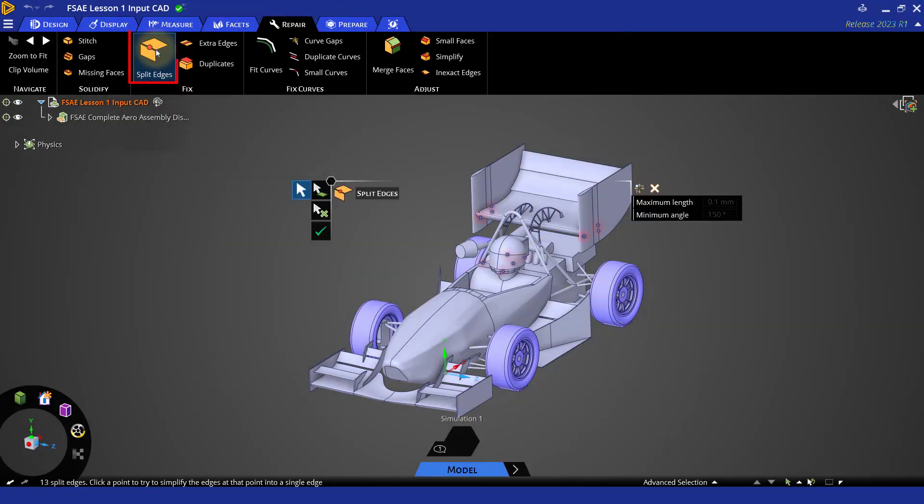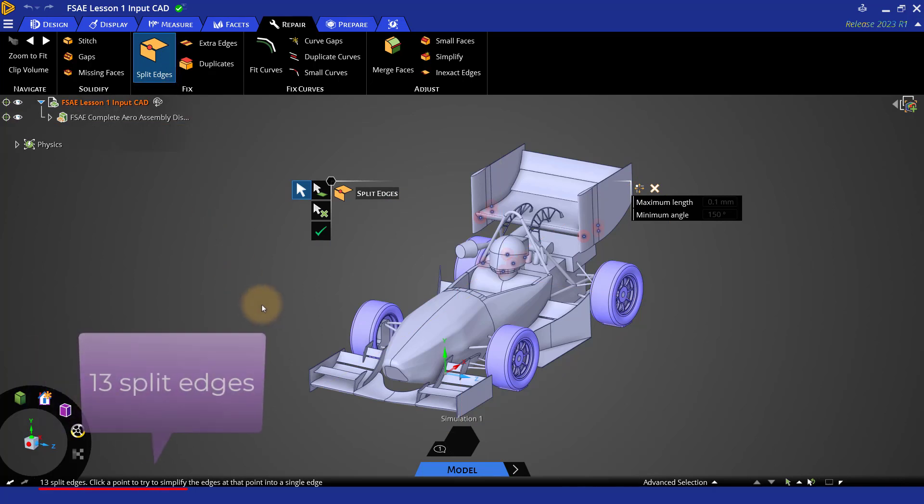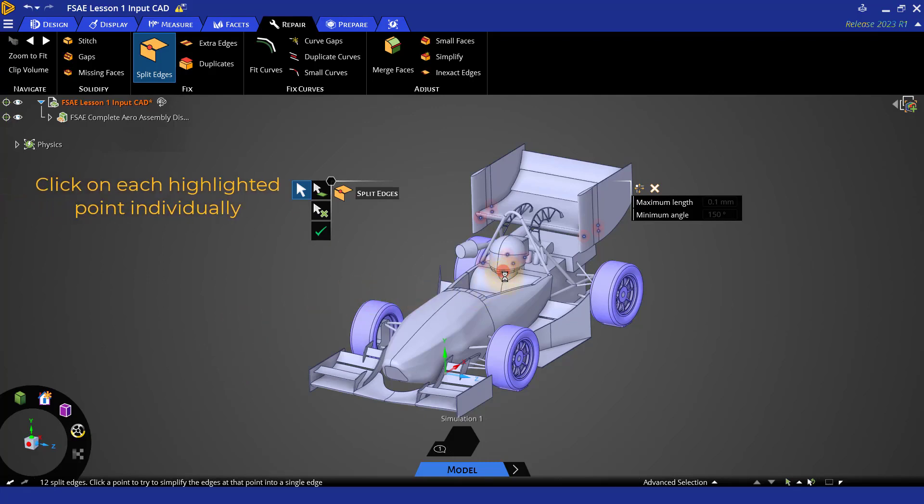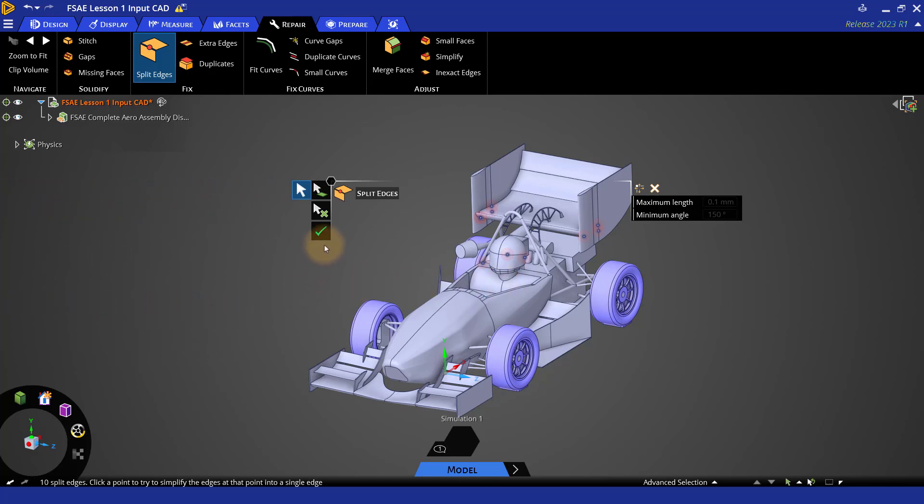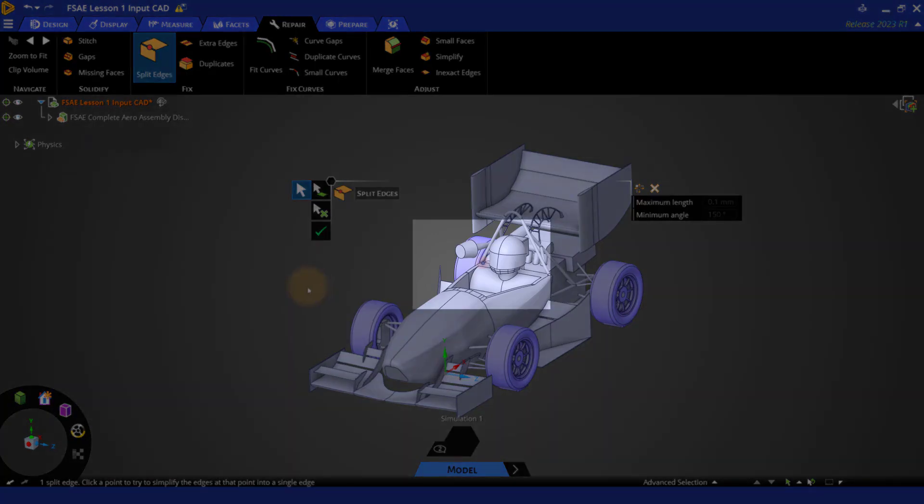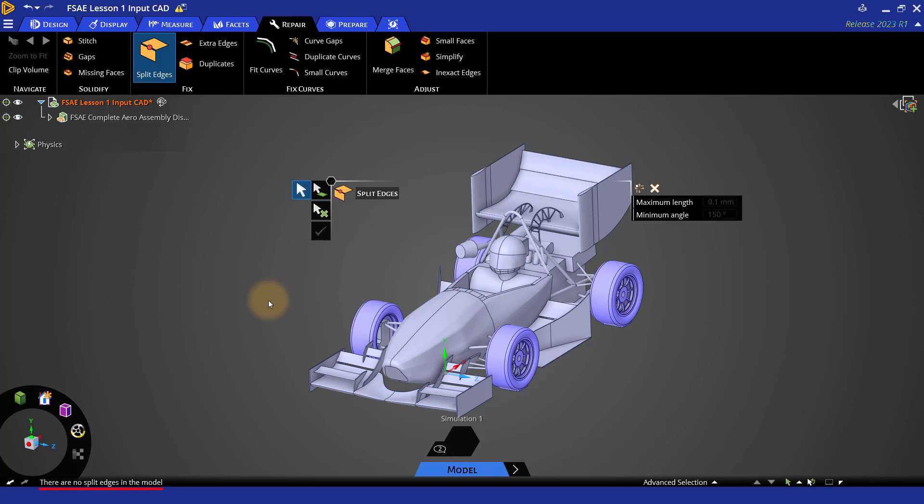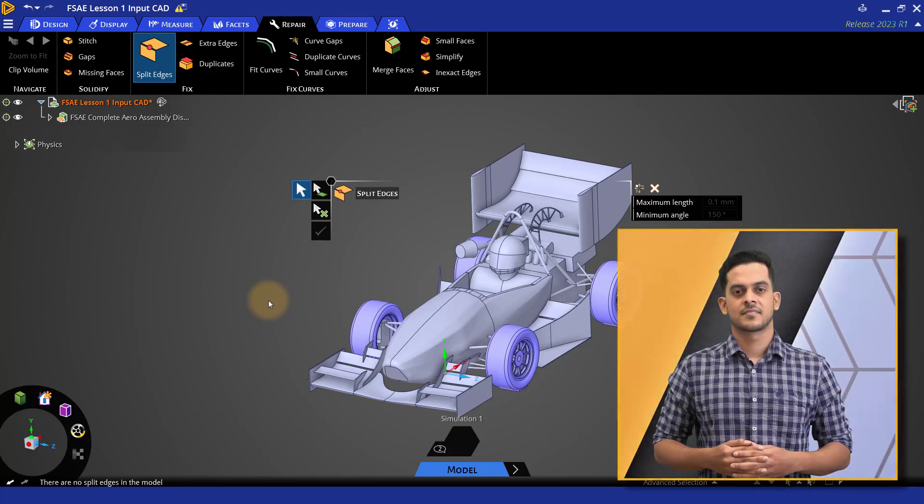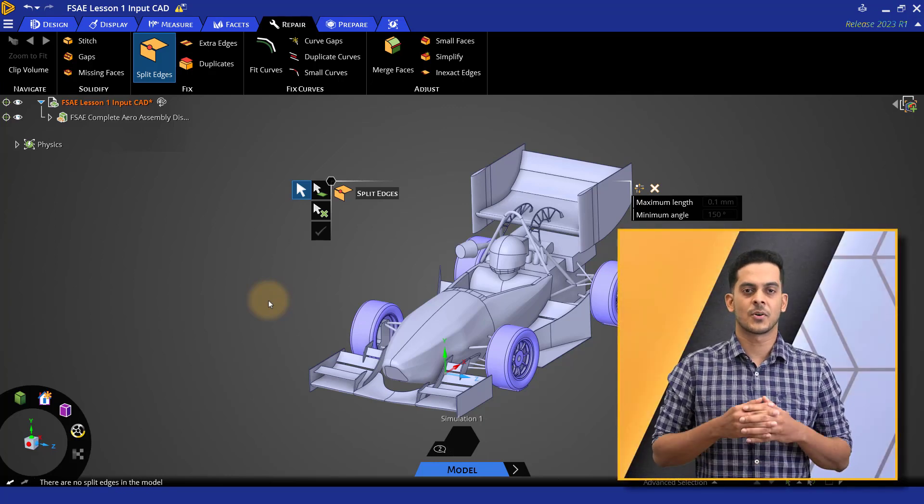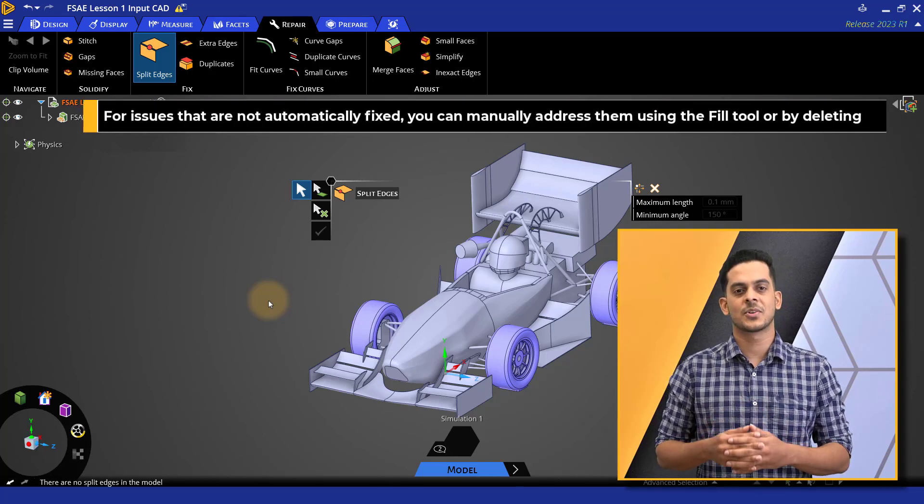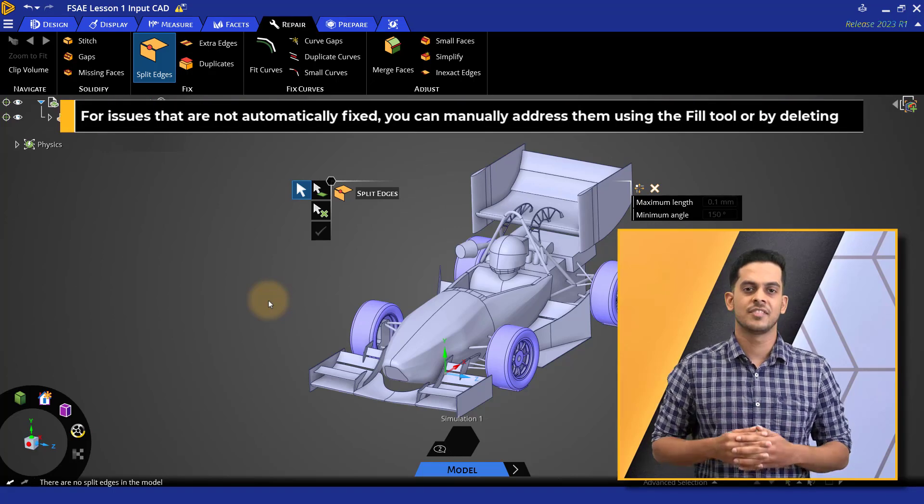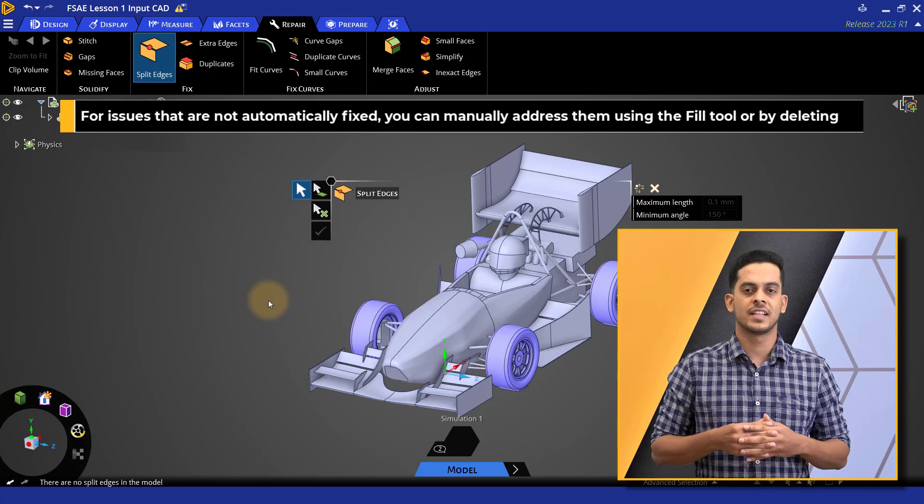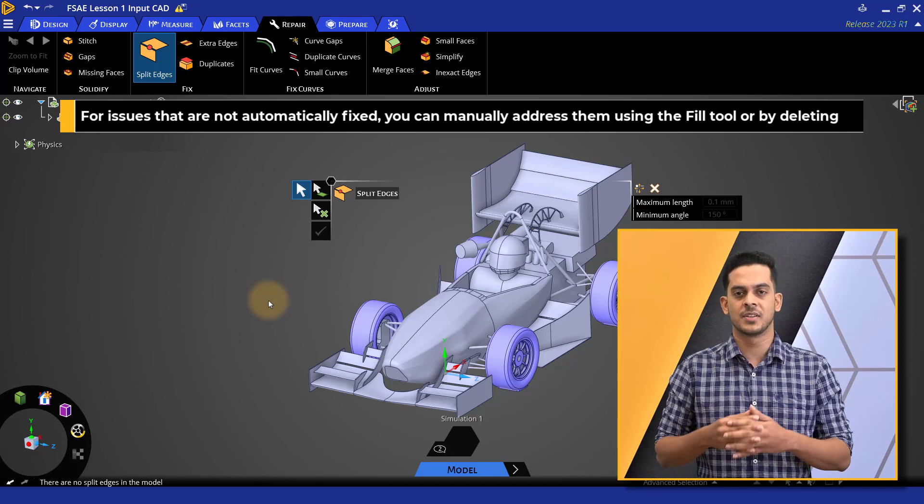Clicking on split edges, we see that there are 13 split edges that need to be fixed. Now to fix them, we can either click on each highlighted point to select problematic edge at the point or just click on the check mark. Here after clicking, there is one split edge that has not been removed by the system automatically. So let's try to click on it again to tighten its tolerance. As you can see, it has been removed now. Normally, most of these faults are fixed automatically, but for edges that do not get fixed, we need to fix them manually by deleting or filling them using fill tool.